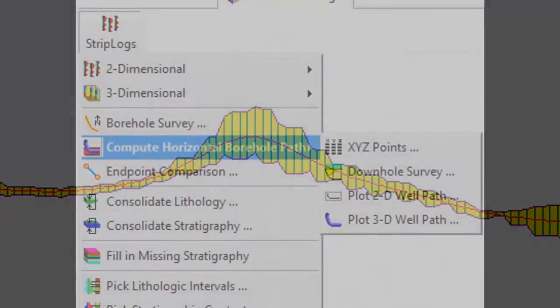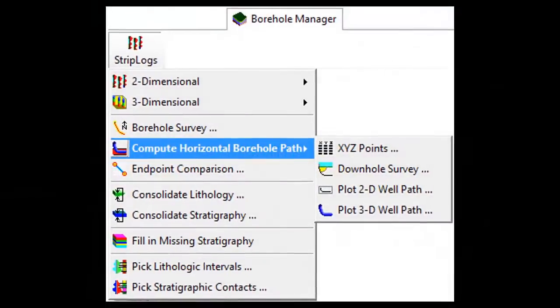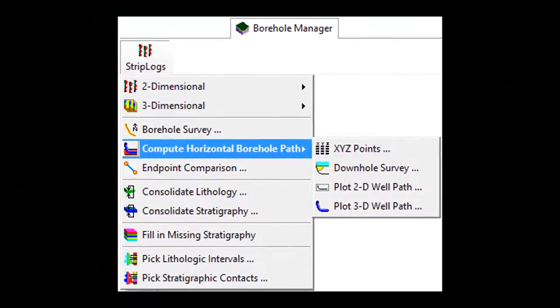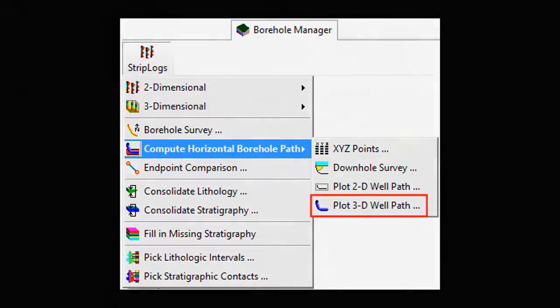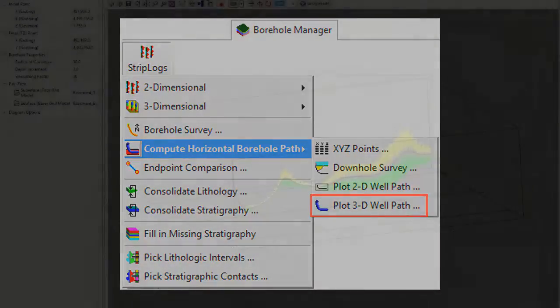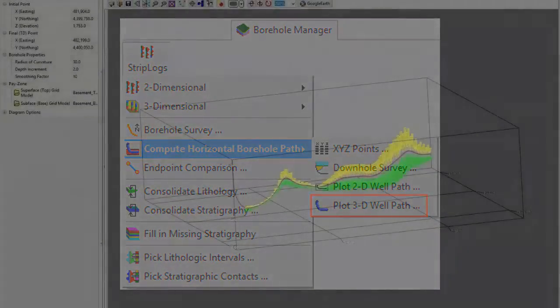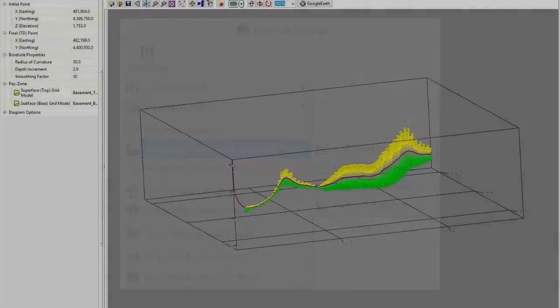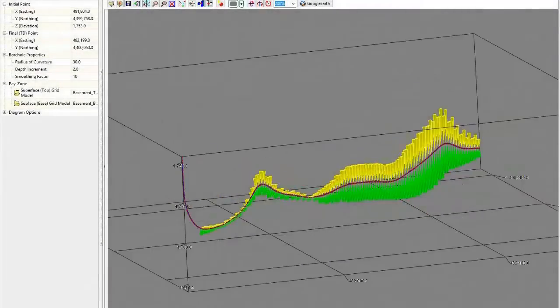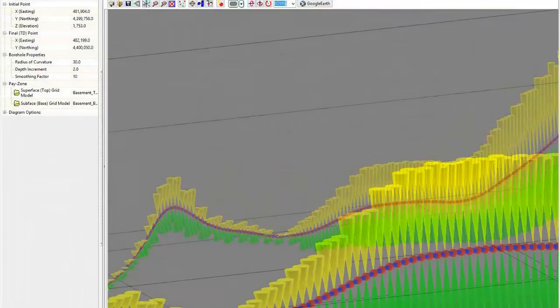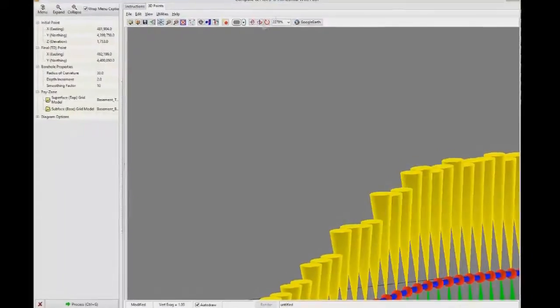Finally, there's a fourth program titled Plot 3D Well Path that plots a 3D log diagram in which the computational increments are shown as spheres.